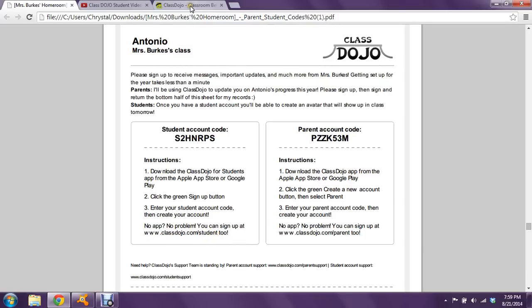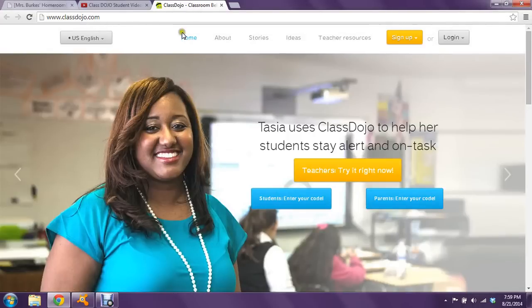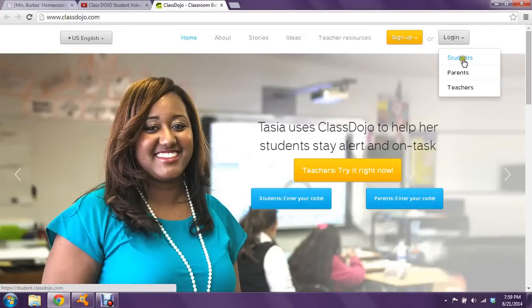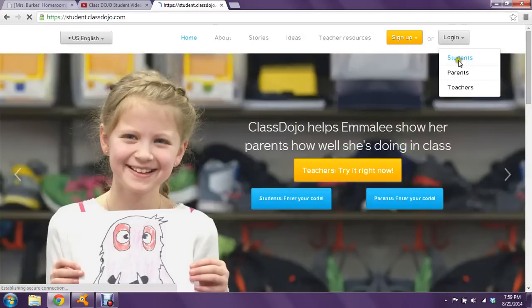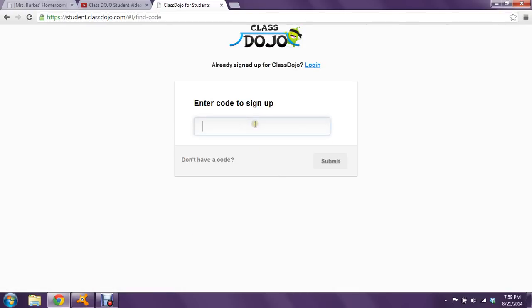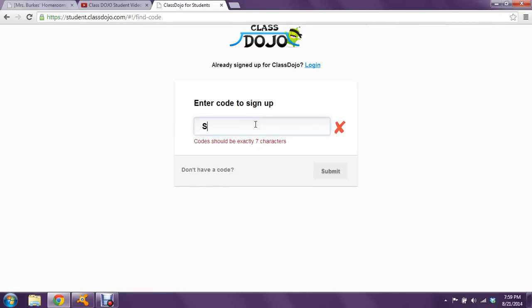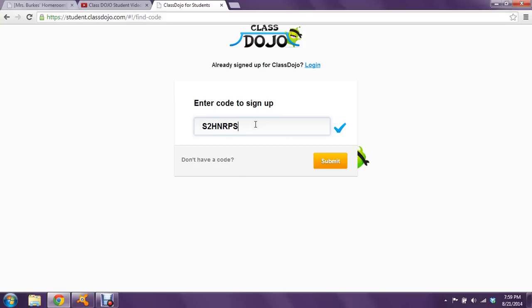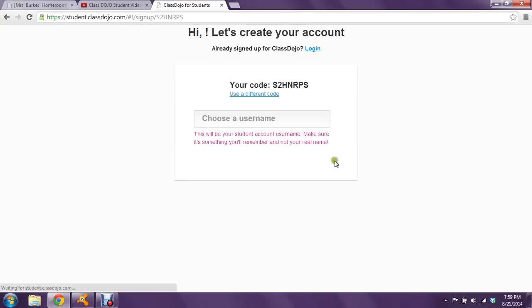I'm going to go to ClassDojo.com and over here it says log in. If you're going to help your child, you're going to log in as a student. They don't have a username or password yet until they create one, so you're going to go right here where it says sign up with the code, and enter that code that we just saw.